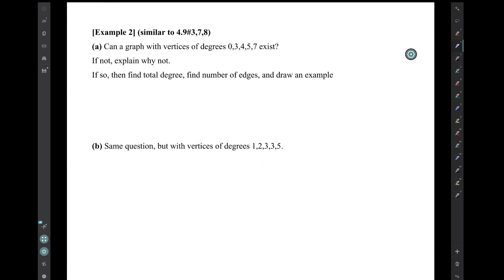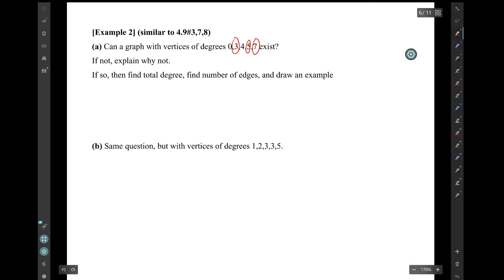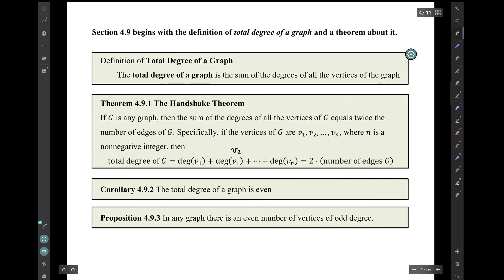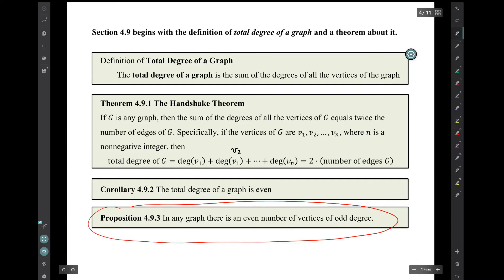Example two: can a graph with vertices of degrees 0, 3, 4, 5, 7 exist? If not, explain why not; if so, find the total degree, the number of edges, and draw an example. We can quickly see that the answer is no — that graph would have to have three vertices of odd degree, but the proposition says in any graph there has to be an even number of vertices of odd degree.